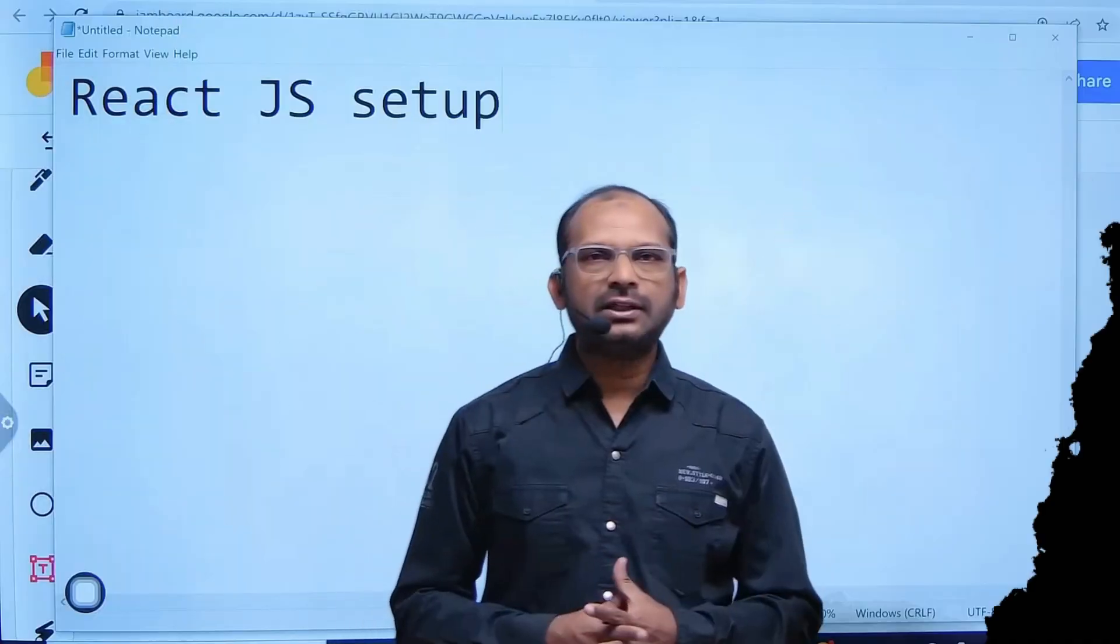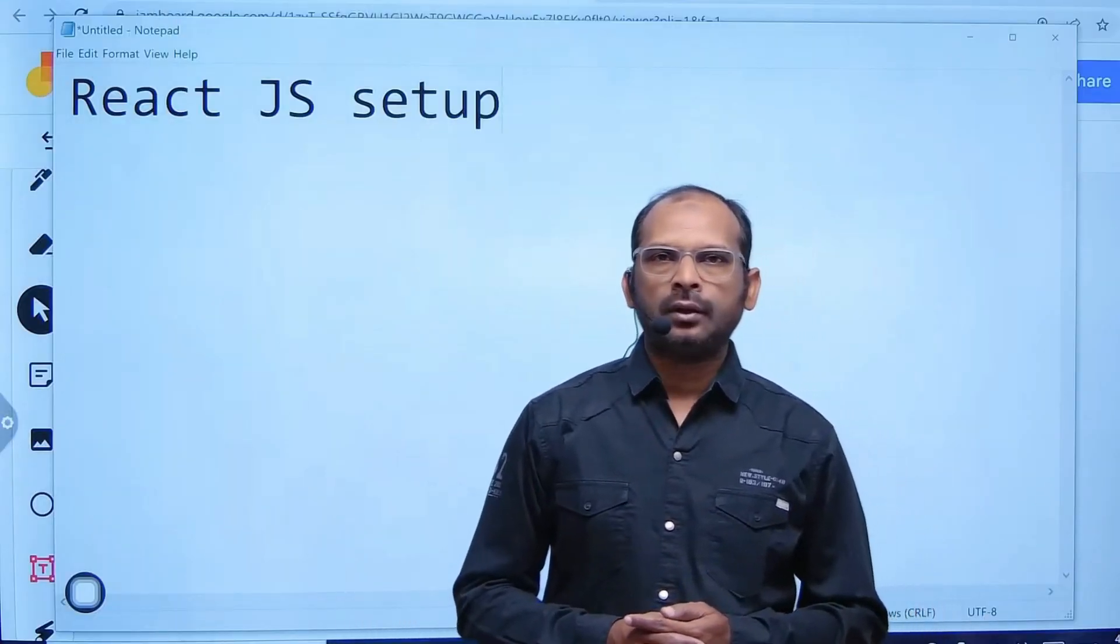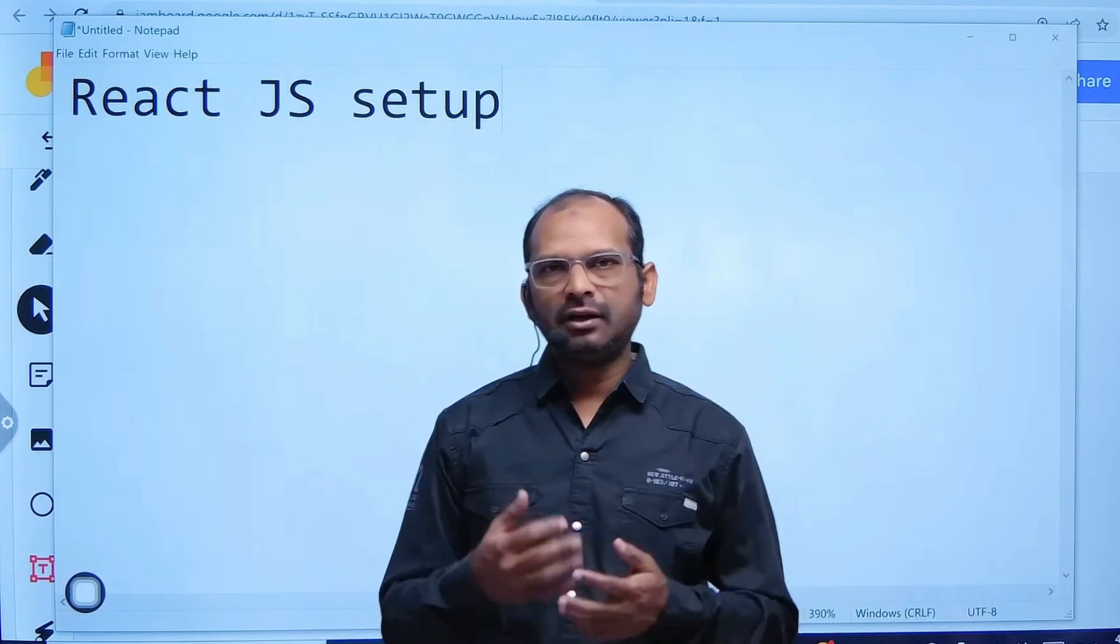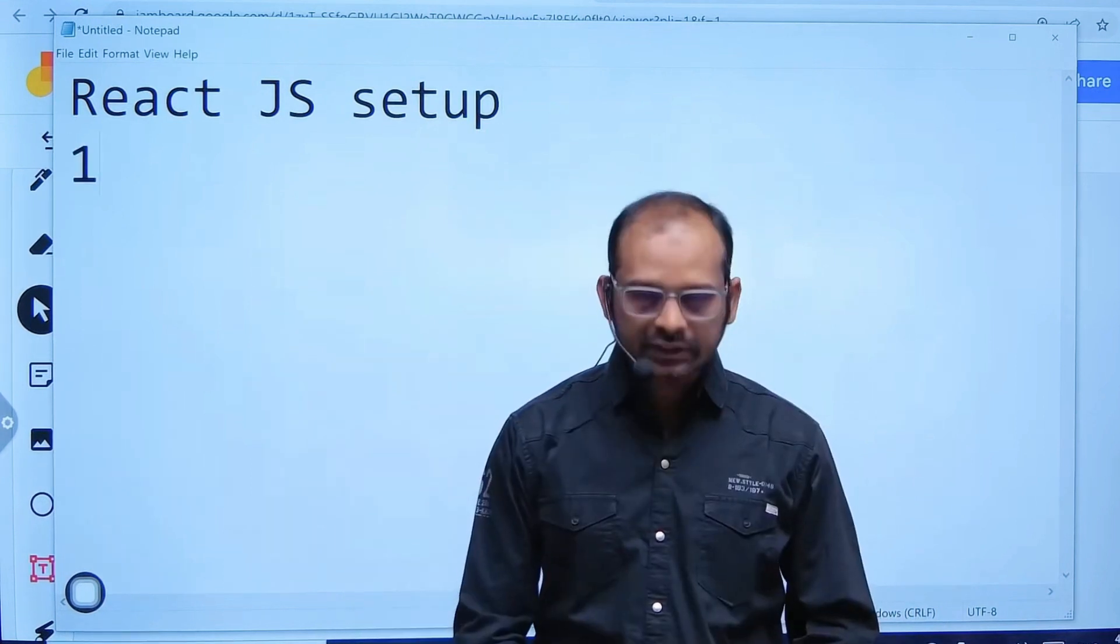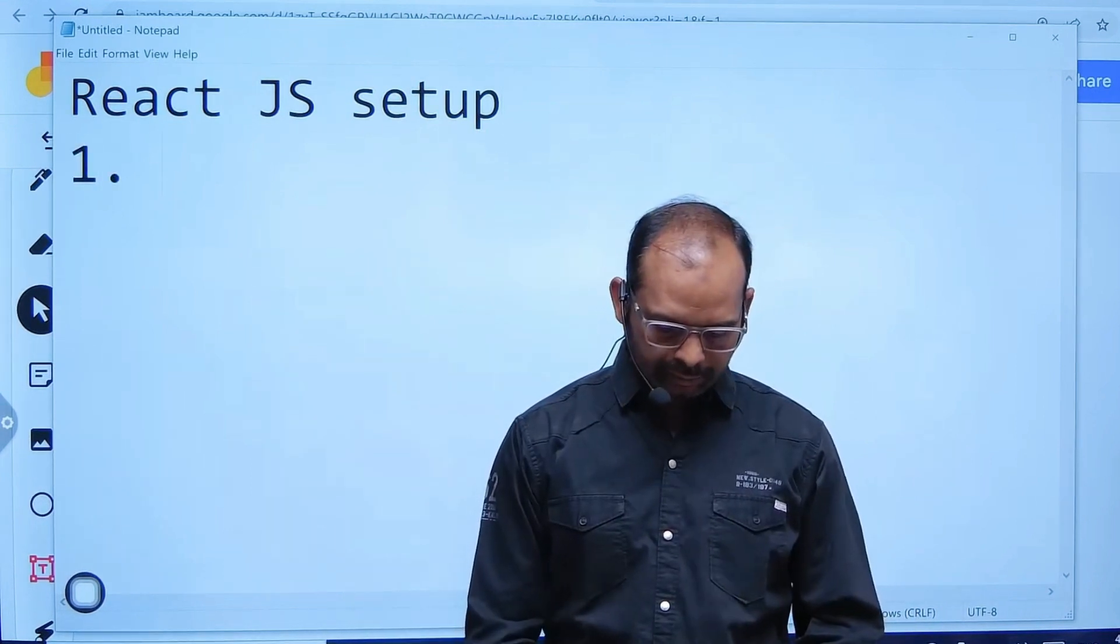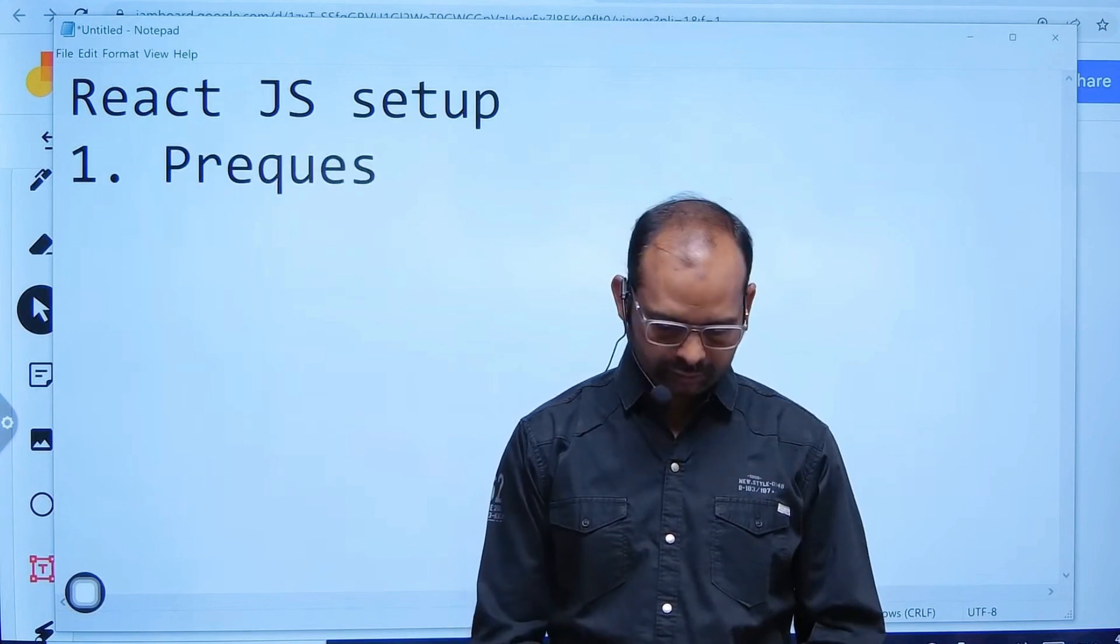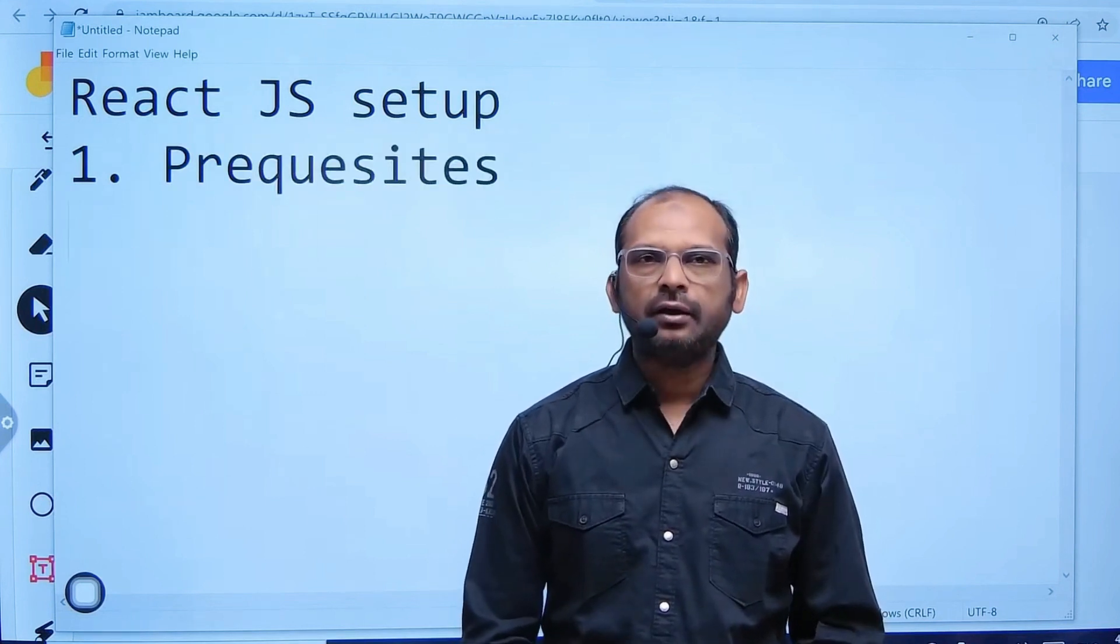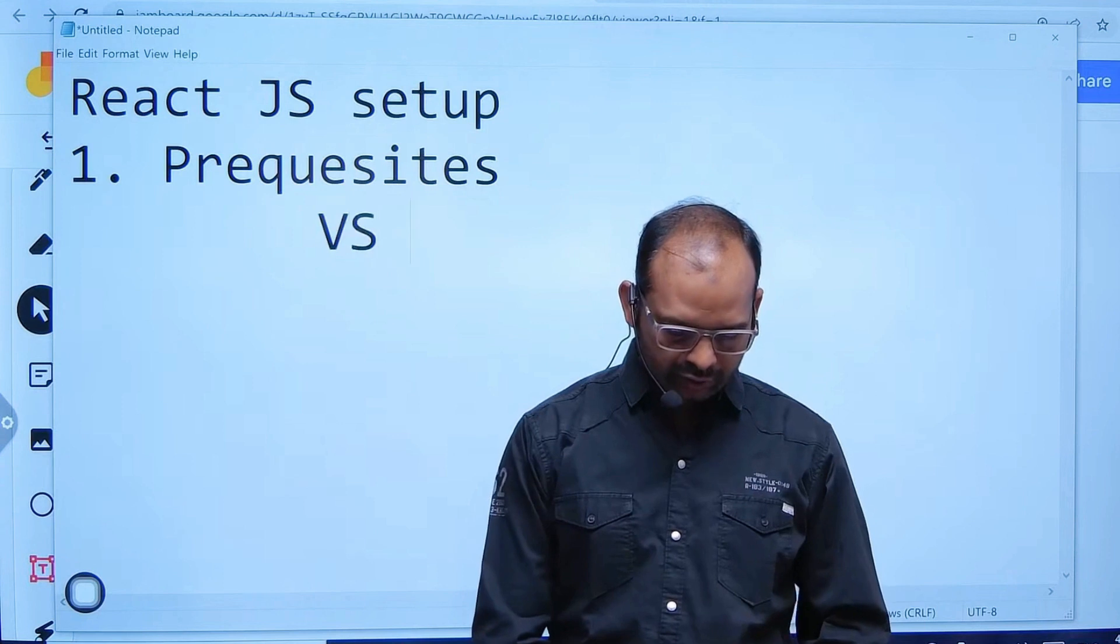How we can start with ReactJS setup. We will go line by line, step by step. The first step is to check prerequisites. First, you check if you have VS Code installed or not.